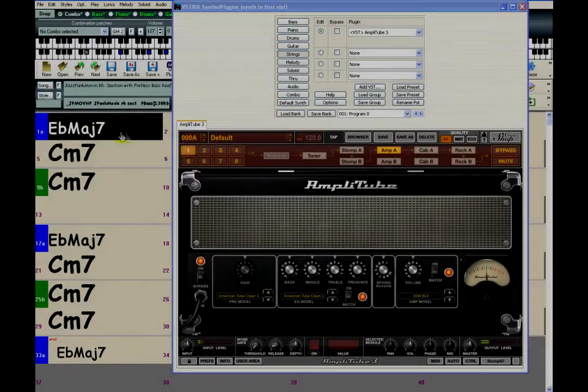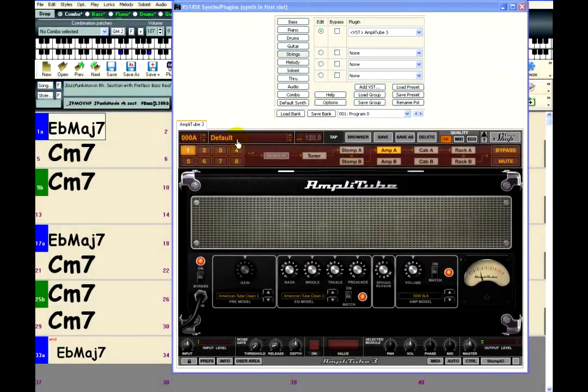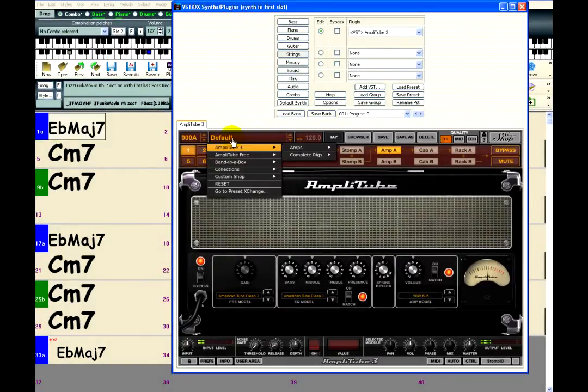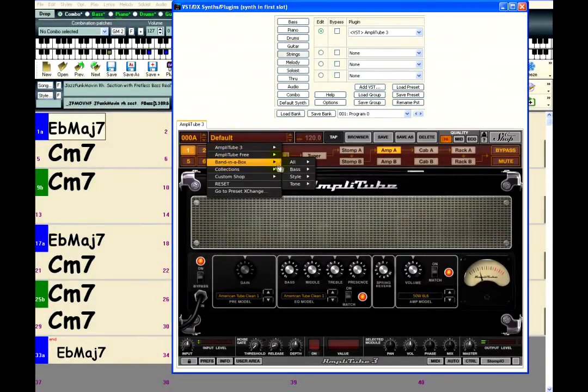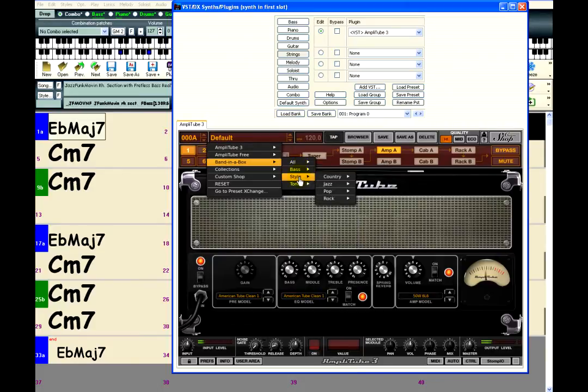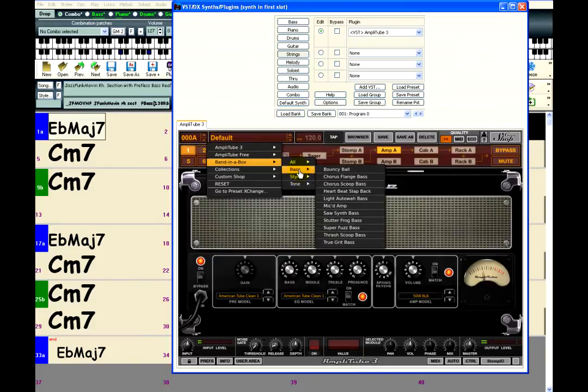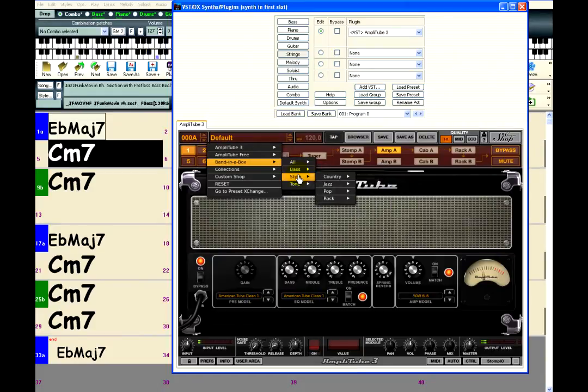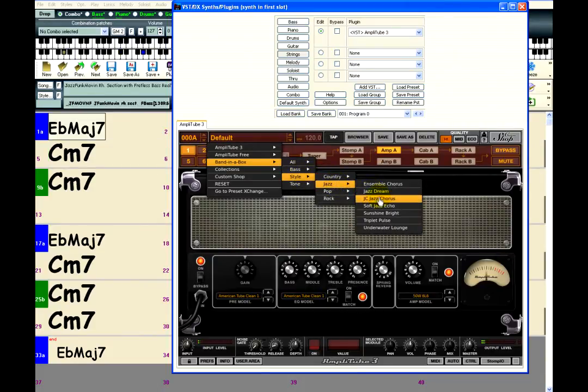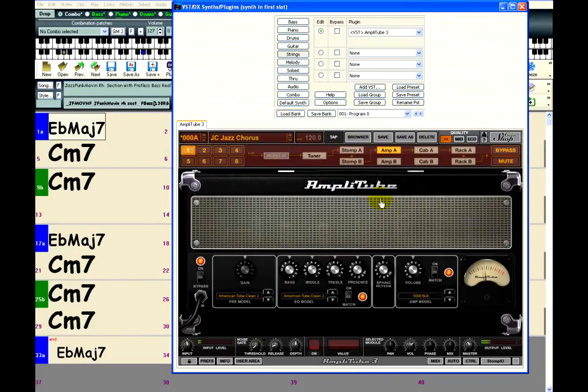Band-in-a-Box includes some Amplitube presets as well. Just go to the Preset section. And under Band-in-a-Box, there are a variety of presets sorted by style or instrument. Just click on one to instantly load all the amp, effects, and cabinet settings.